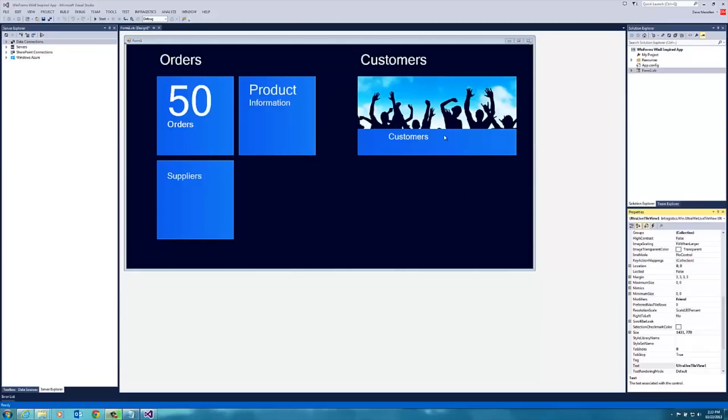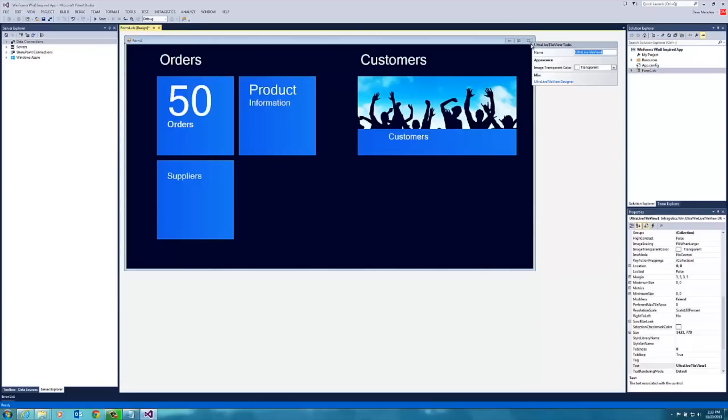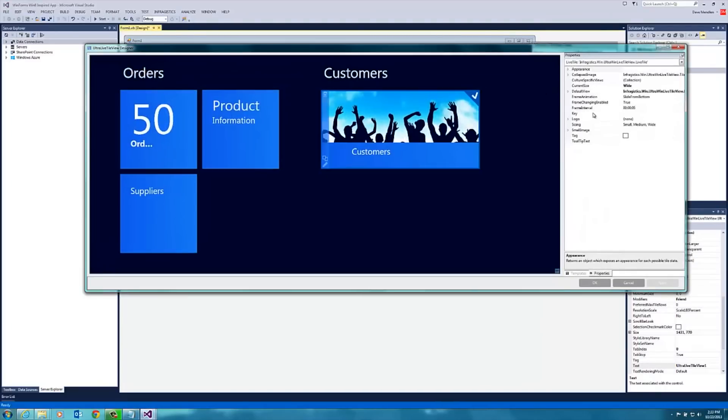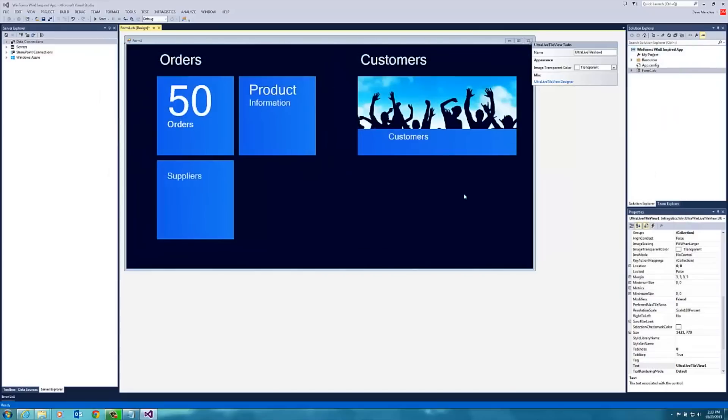We want to enable customers to be able to click on this tile and then bring up a new form with data showing up in our data grid. So let's first pick the form, go to the tile view designer, select the tile, and give it a key. We'll call it customers tile. That's how we'll refer to this particular tile.